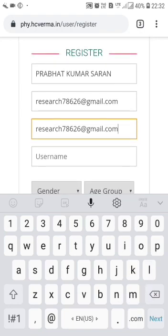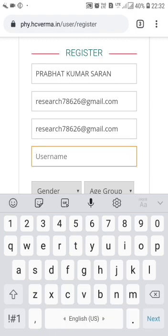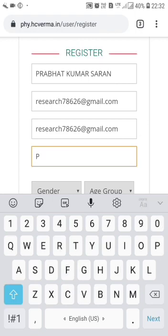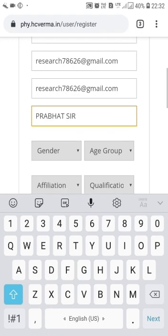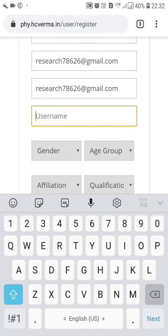For the username, whatever you require, you can type here. Remember: don't give a space in the username.